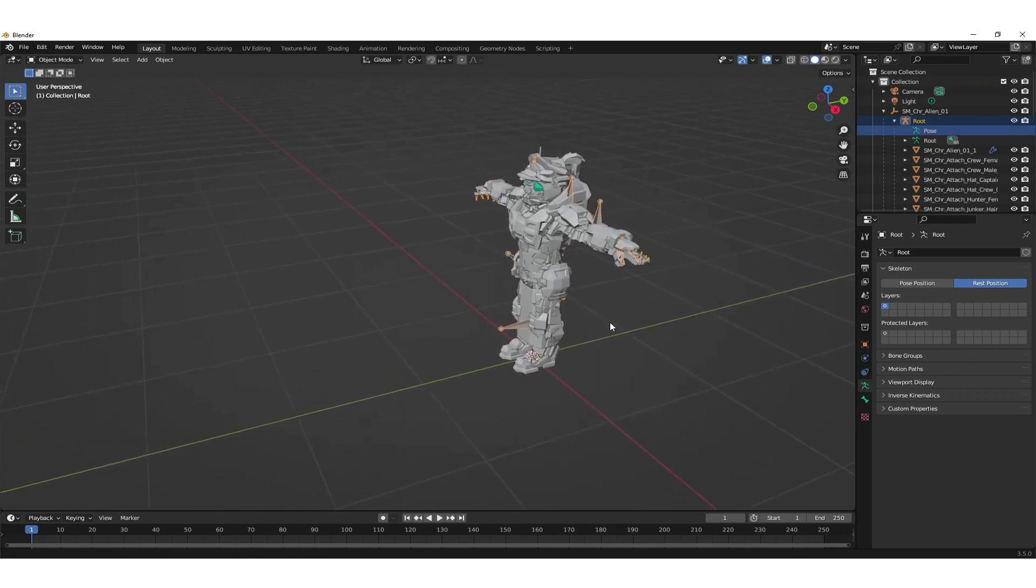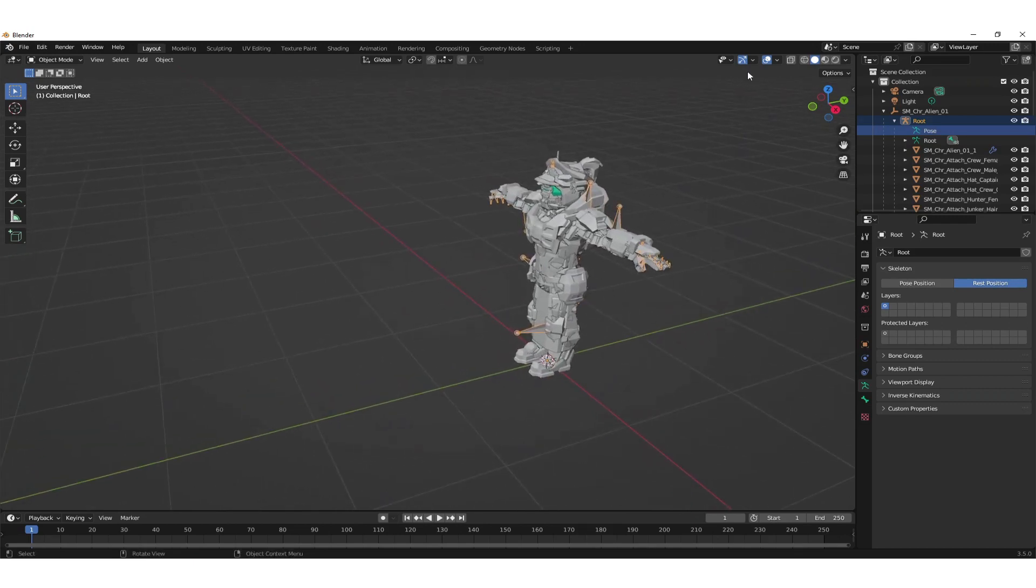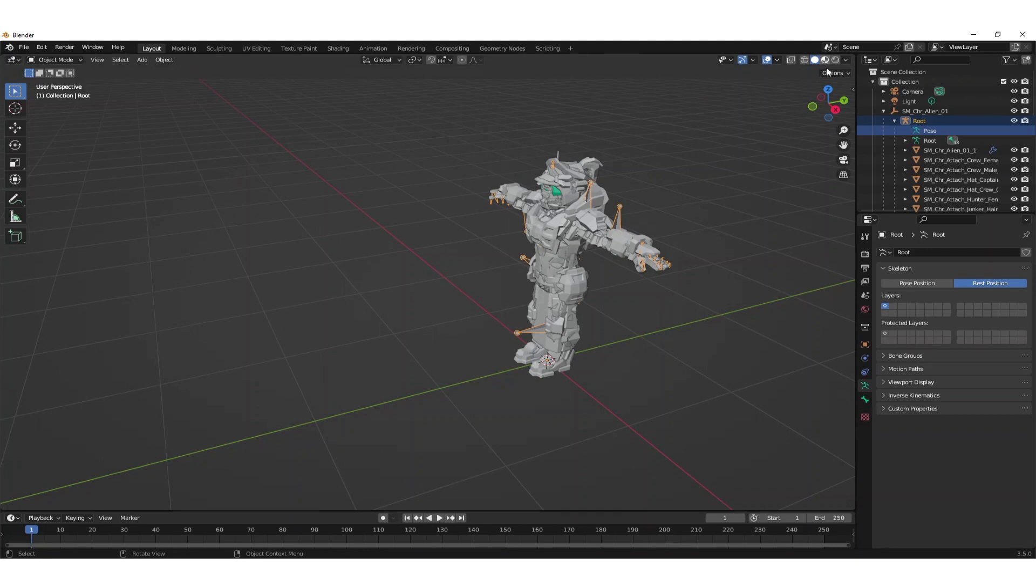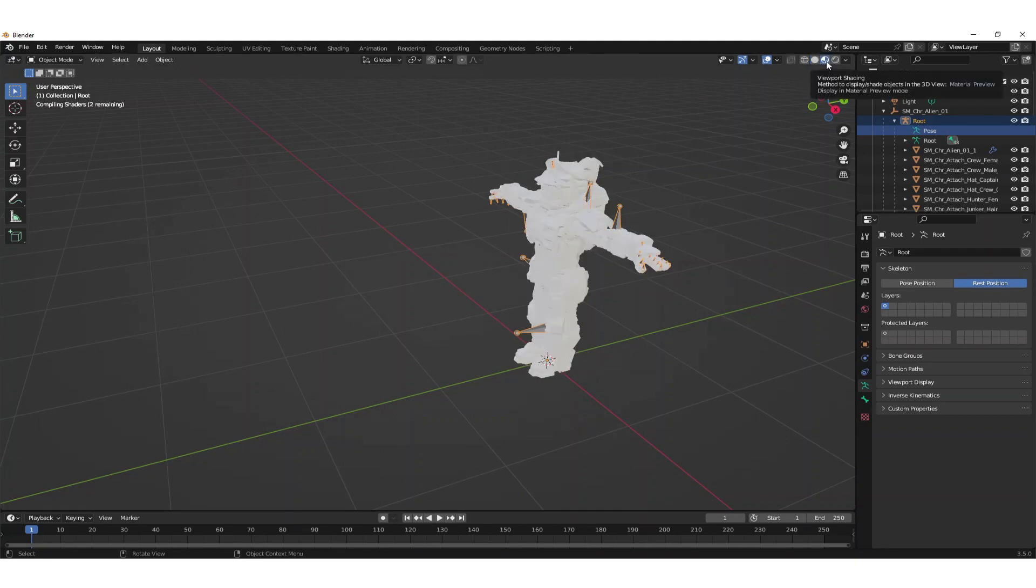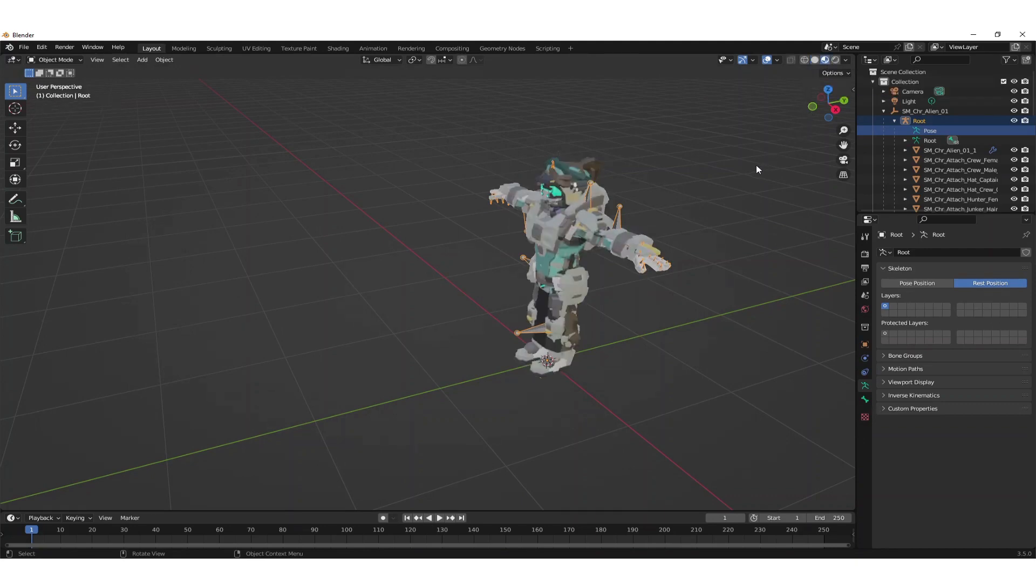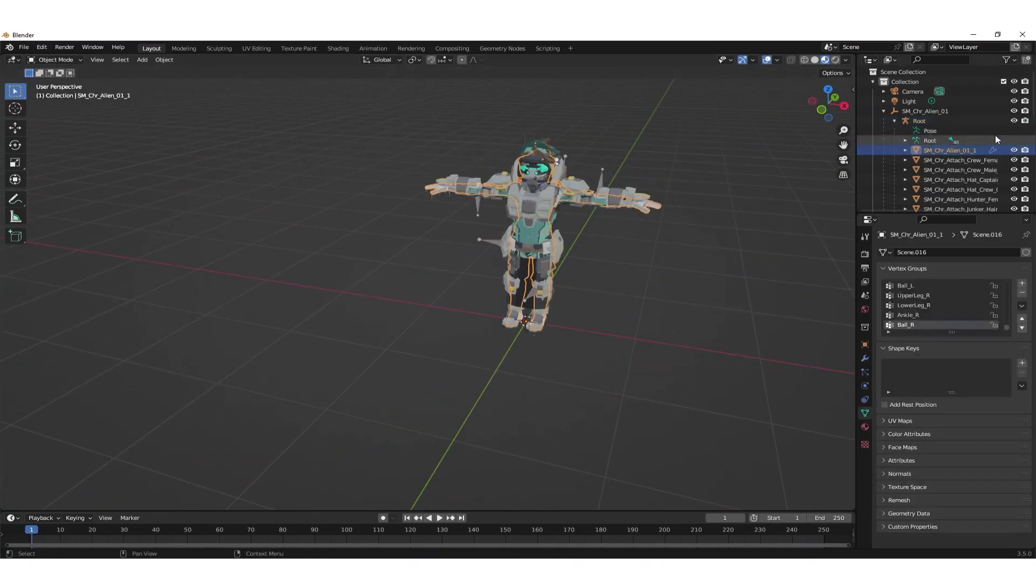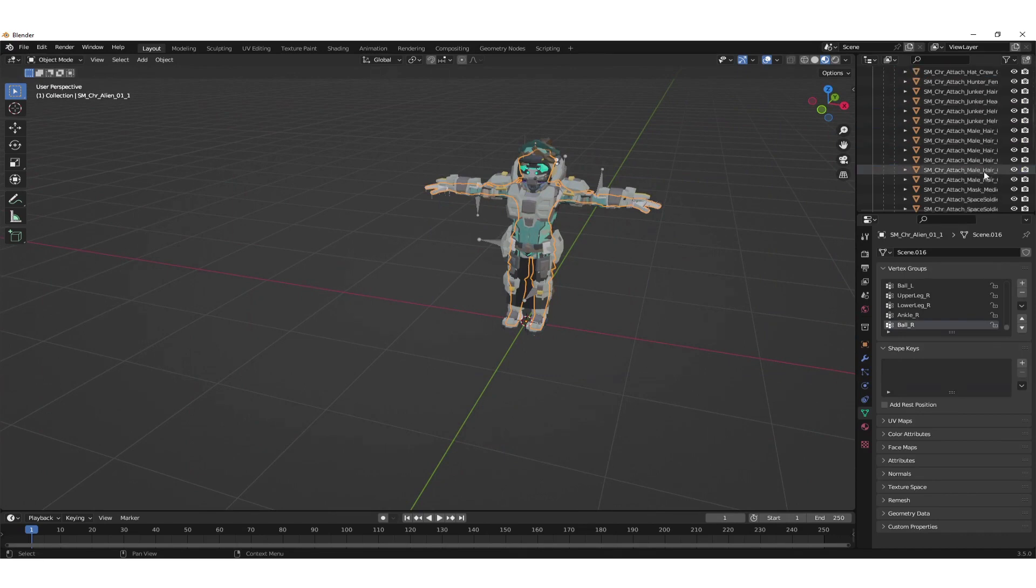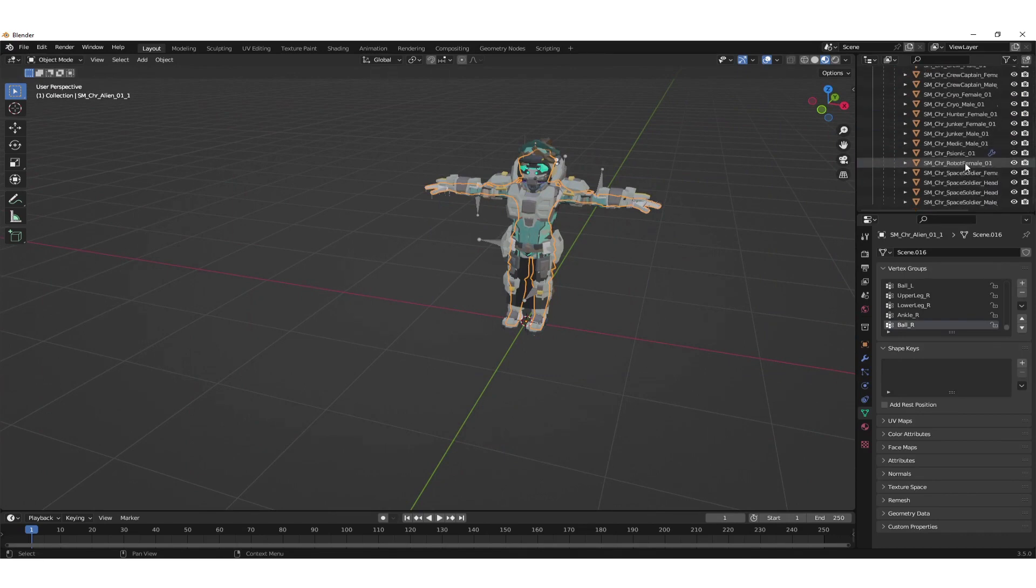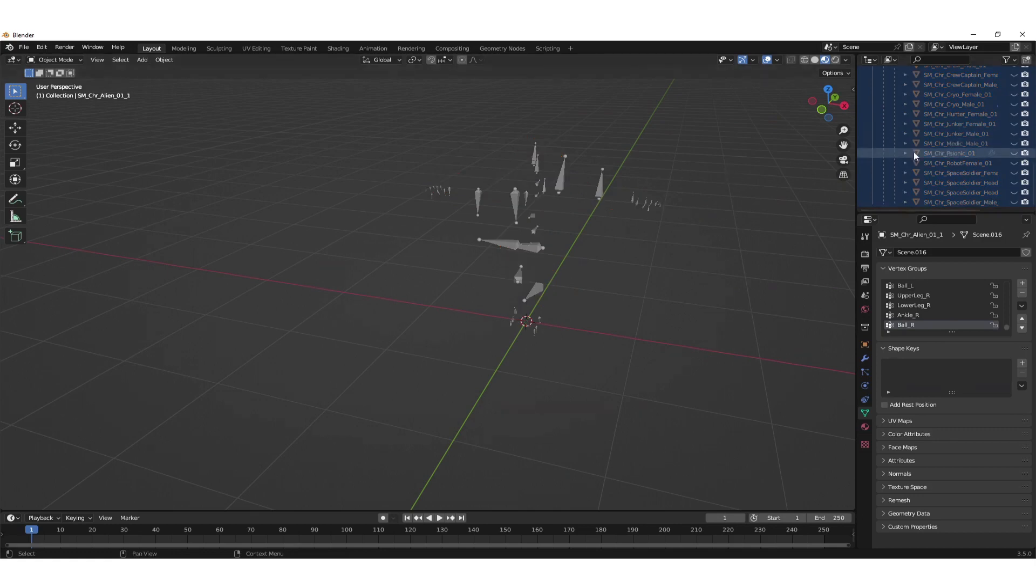The pose is right now but we need to extract a specific character. One way to do that is to go to the material view so that we see the textures. Then we select all the meshes and hide them with the H key. Now everything is hidden and now we select the character that we want to see.